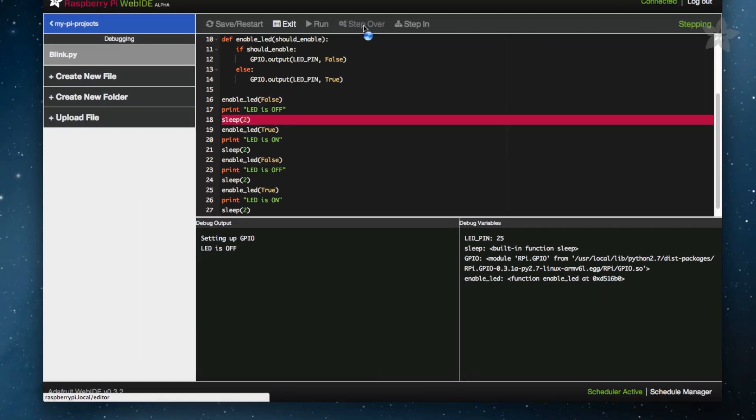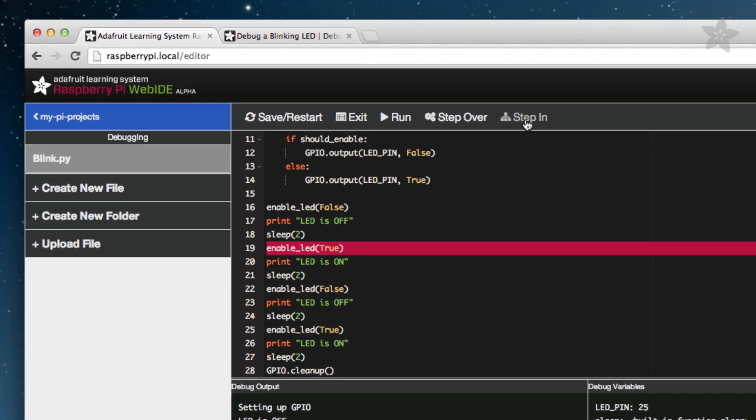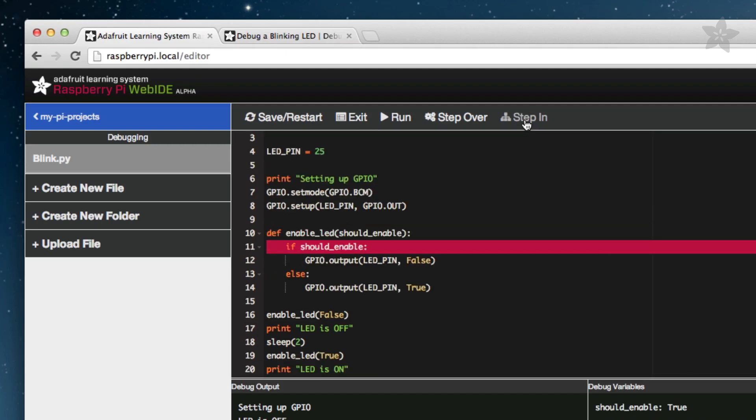This is where the Step In function comes in handy. Instead of simply executing the function, it will step into it and allow you to go step by step through the function to see how it is behaving. Let's step into line 19 and see what is going on in the function.